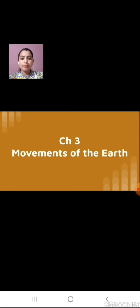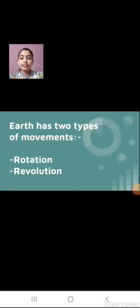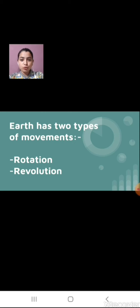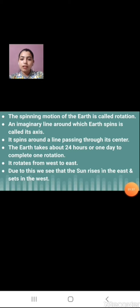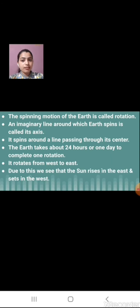Now let's have a quick recap of what topics we covered in the previous video, and after that we will continue and complete this chapter. First of all, we studied the movements of earth. Earth has two types of movement: first is rotation and second is revolution. Earth is not a stationary thing — earth always moves, earth always rotates.